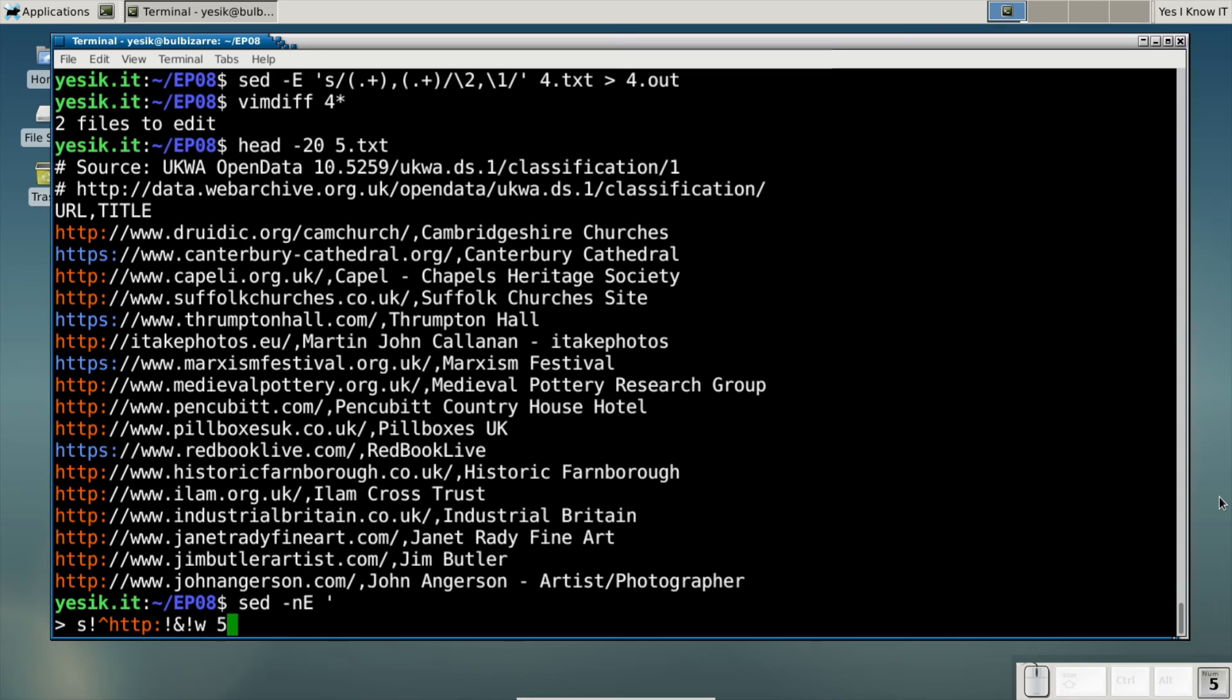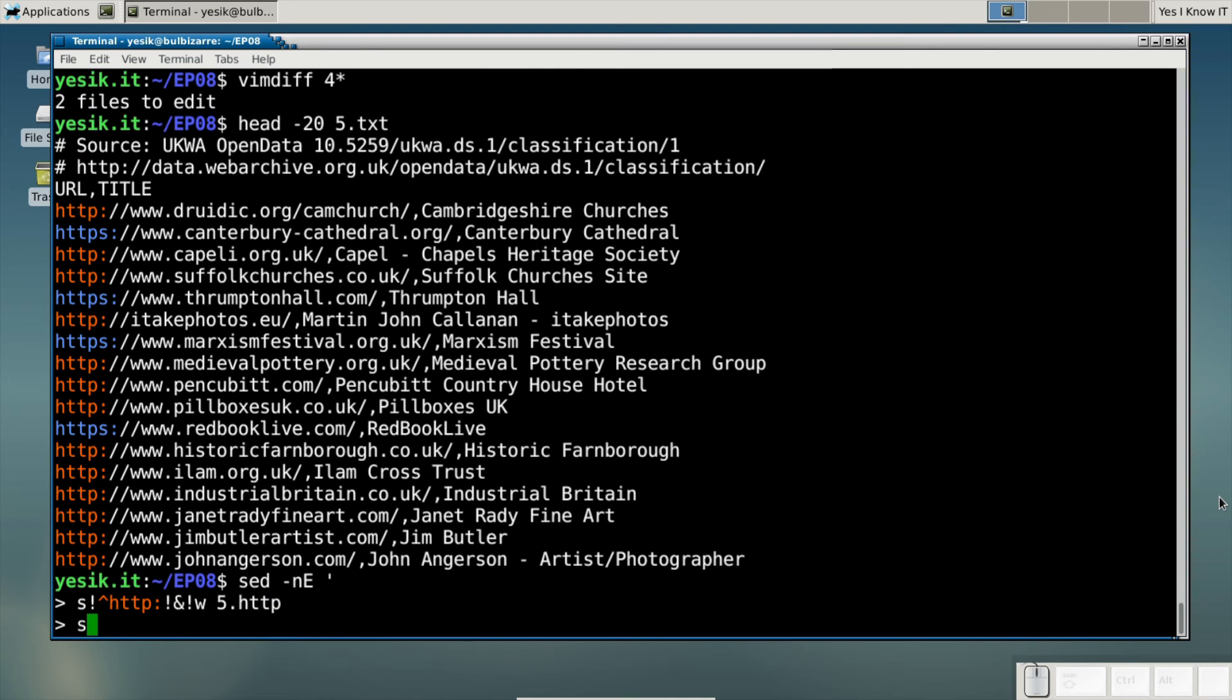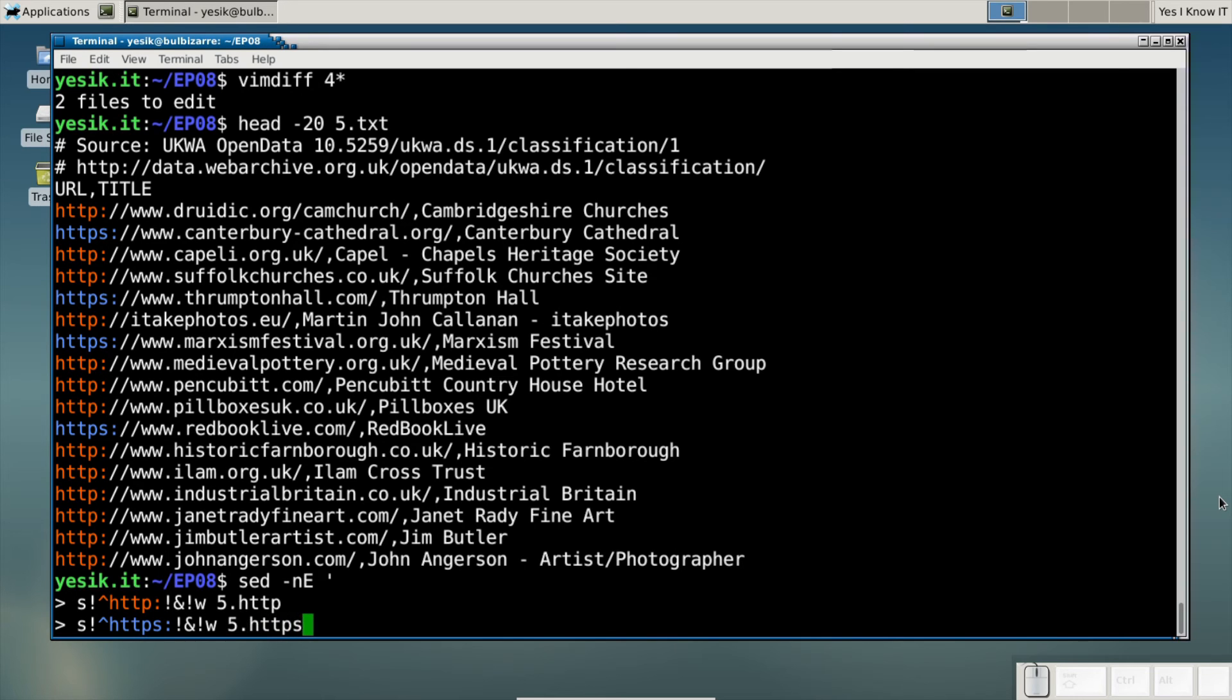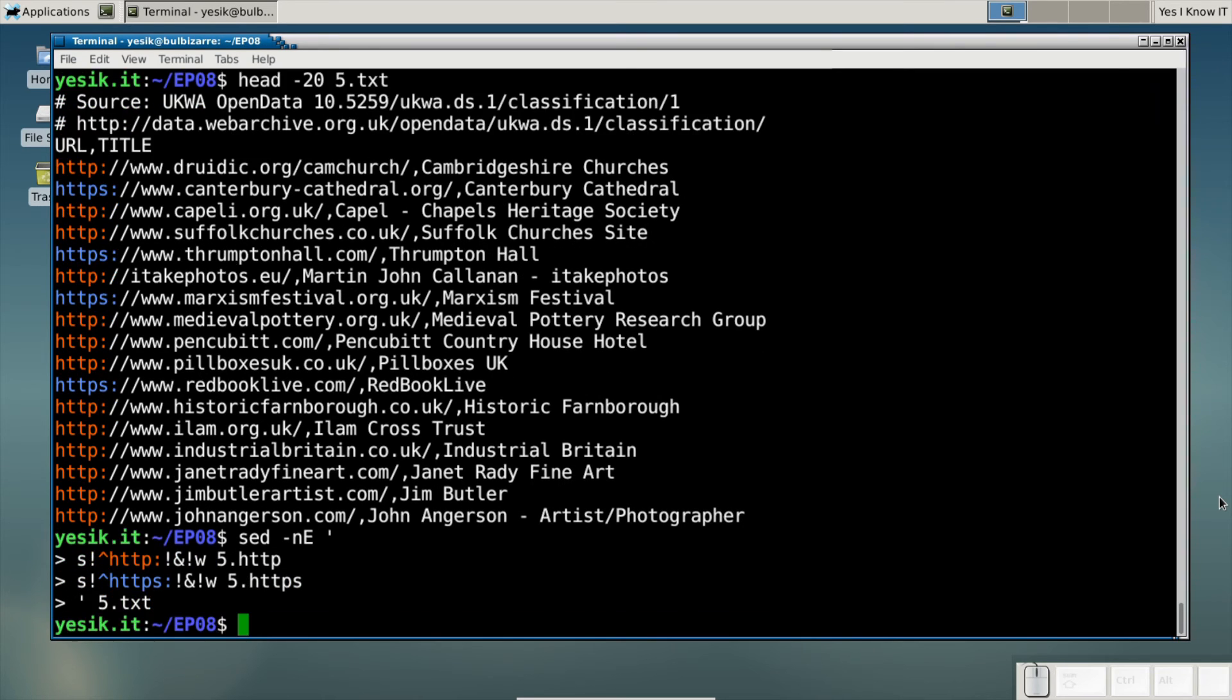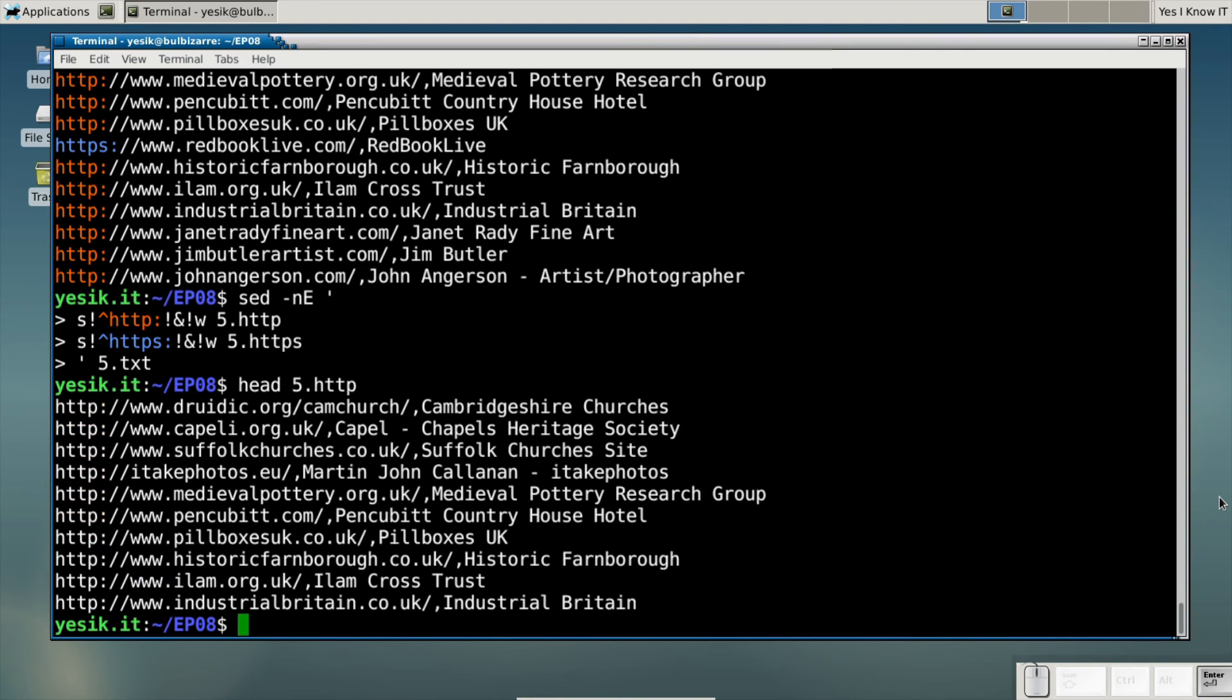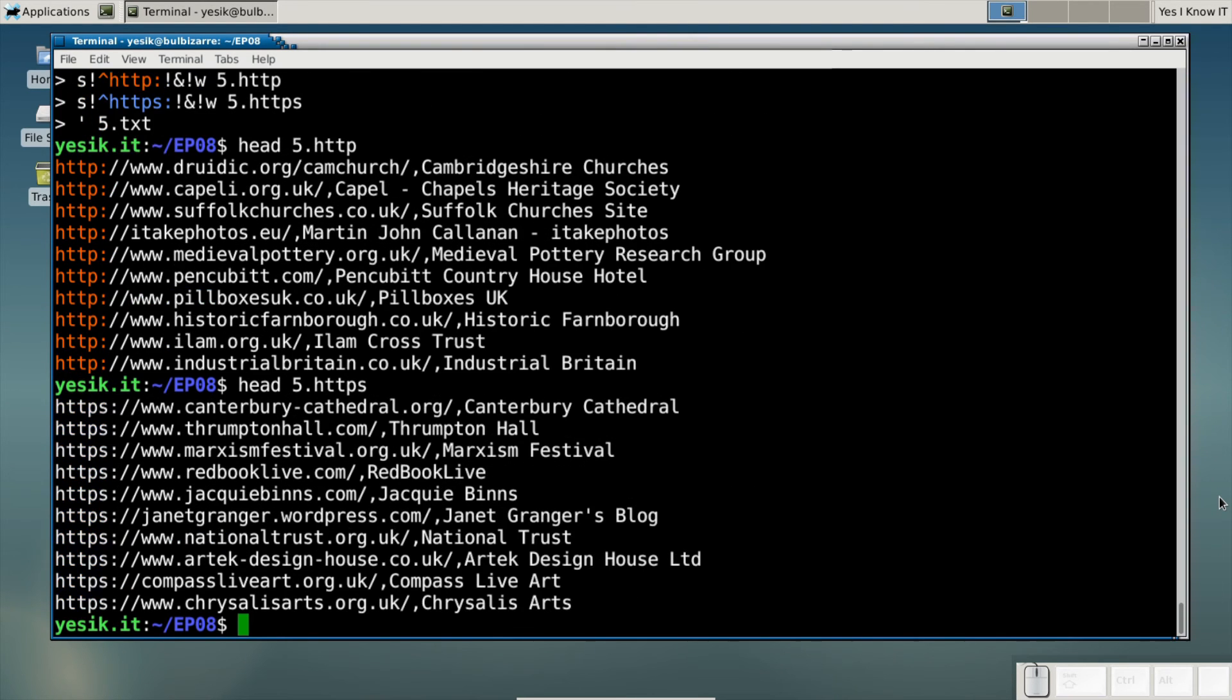My goal is to split HTTP and HTTPS URLs in two different files. The nice thing with the write flag is you are able to split some input files into several output files in only one pass. When working with large files, this can really speed up data processing.